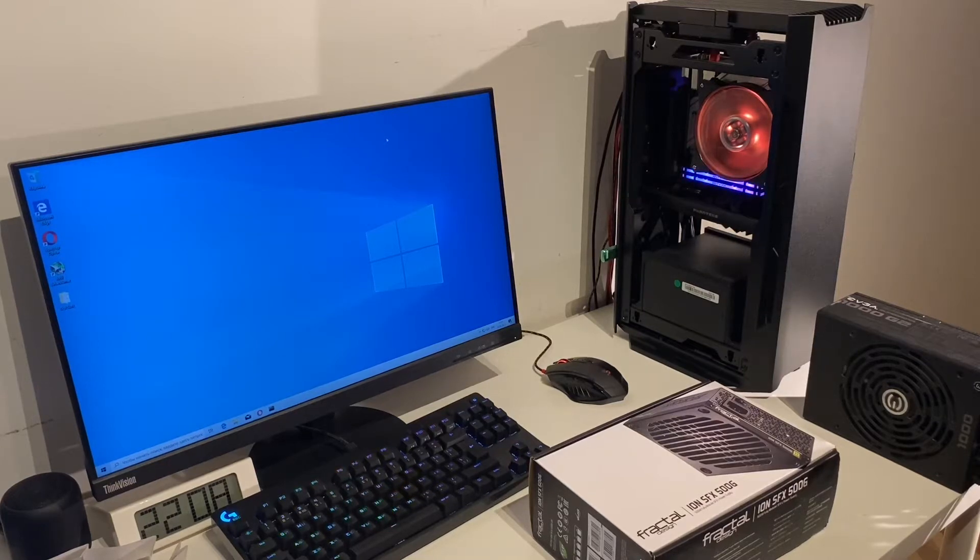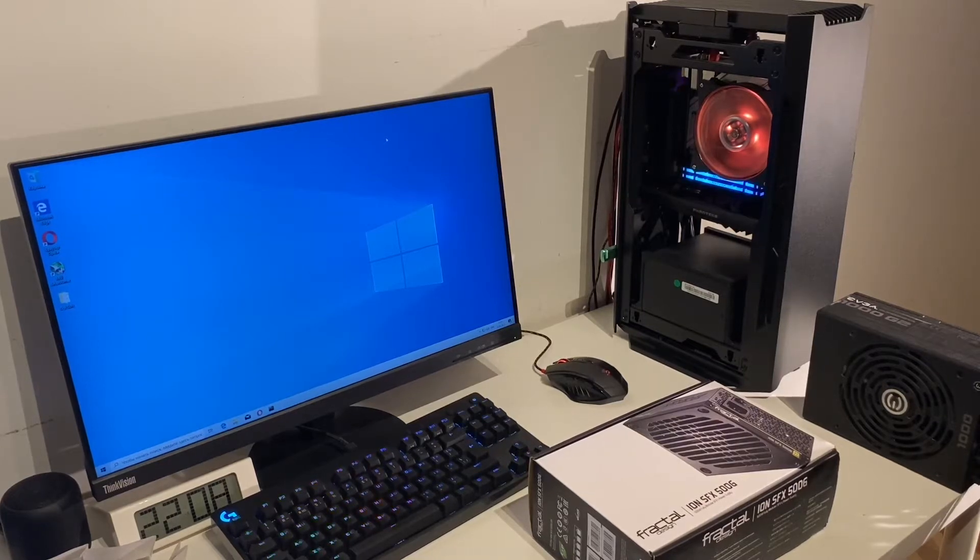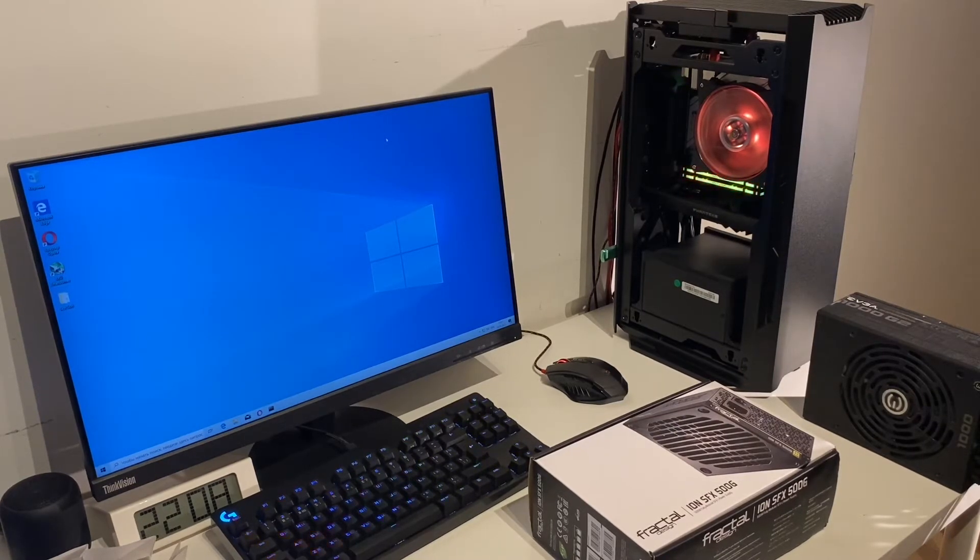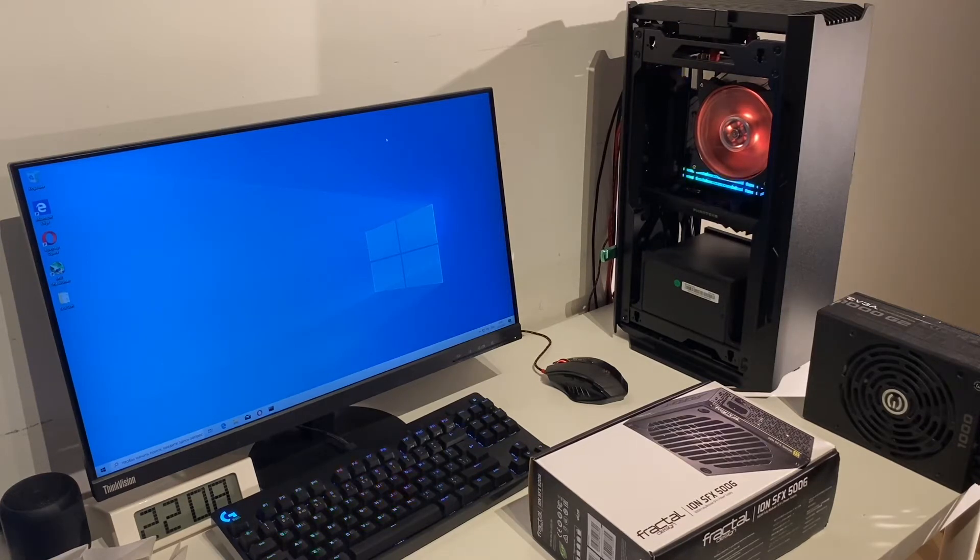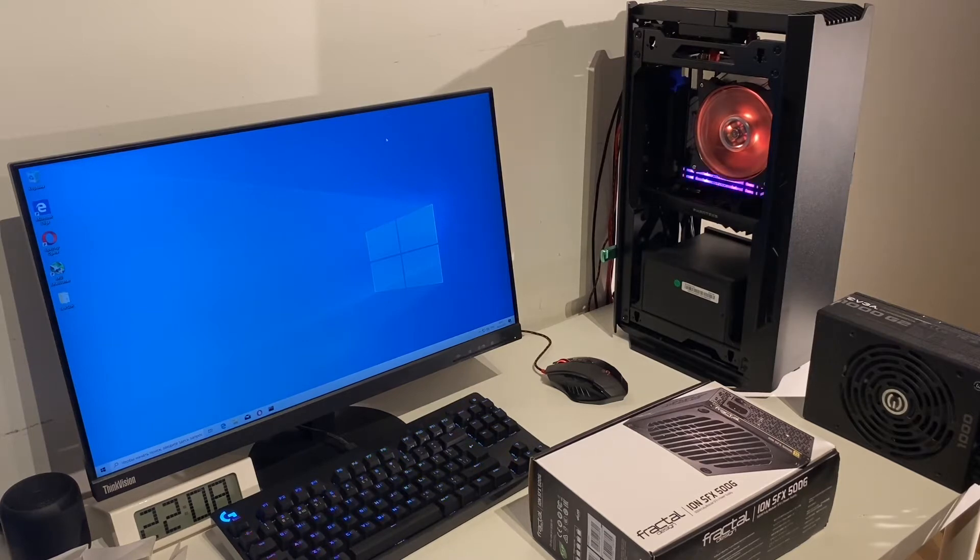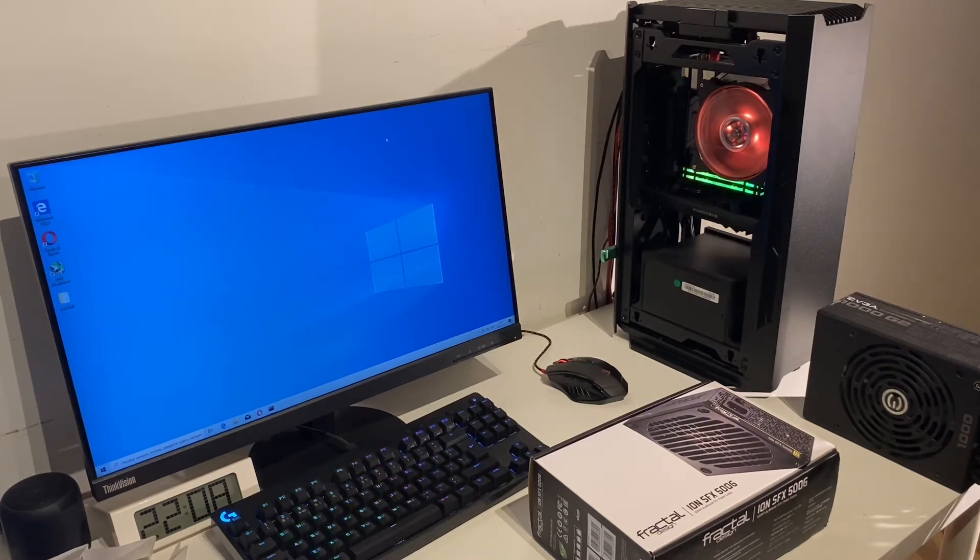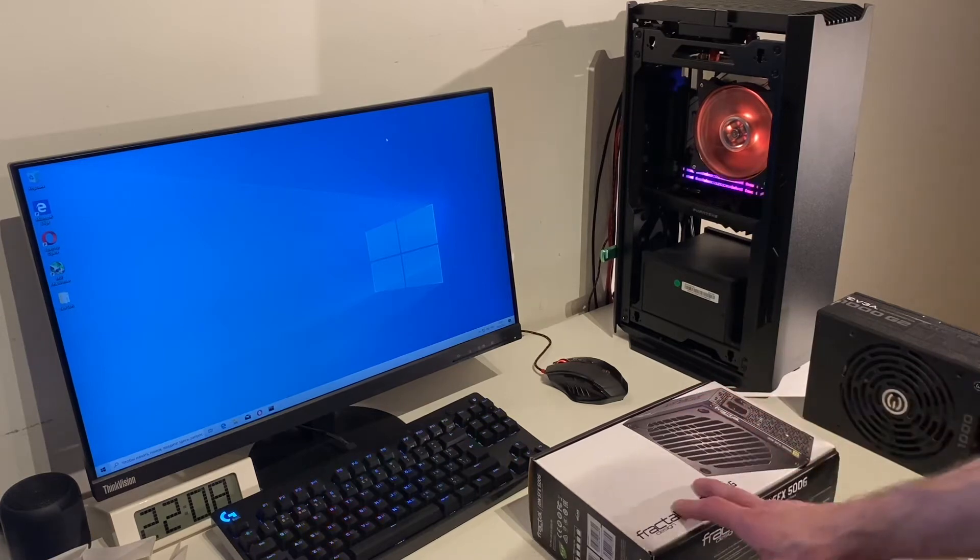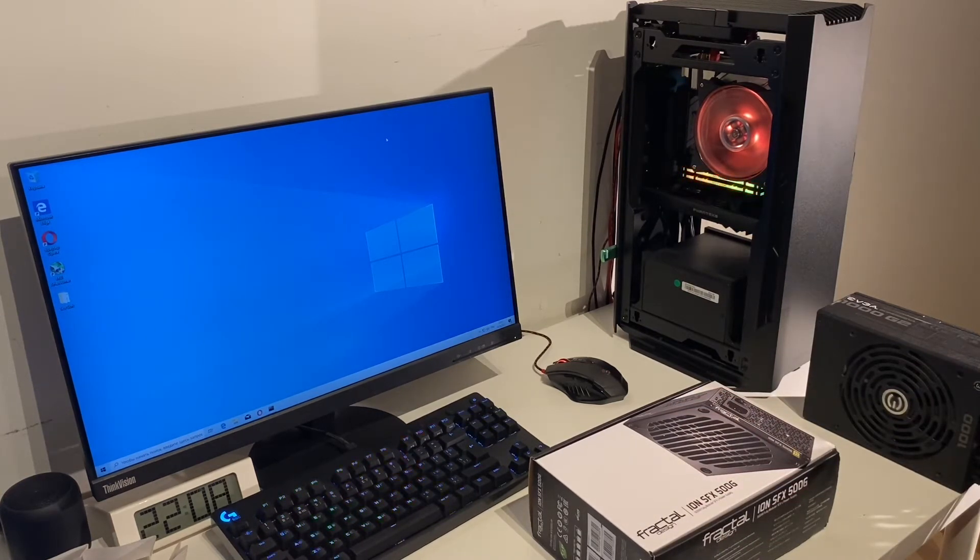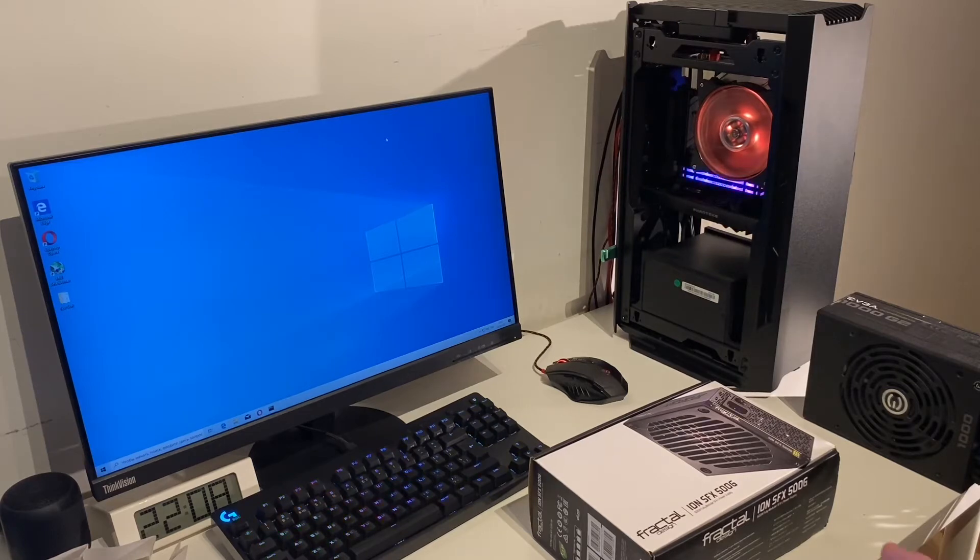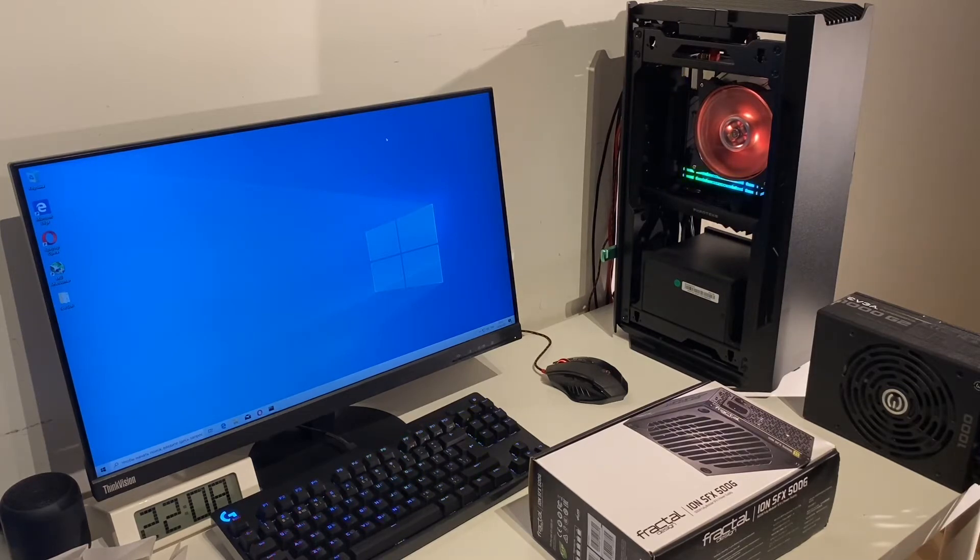Hi guys, this video is about an ATX power supply solution for mini ITX case Antec Evolv Shift or Evolv Shift Air. Usually you have to use an SFX-L or SFX power supply which is pretty expensive, so I found a way to make the build cheaper with a classical ATX power supply.